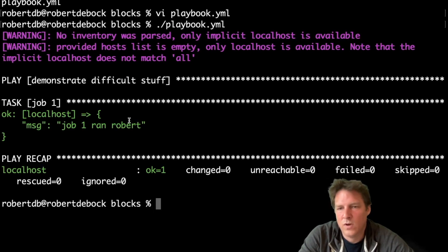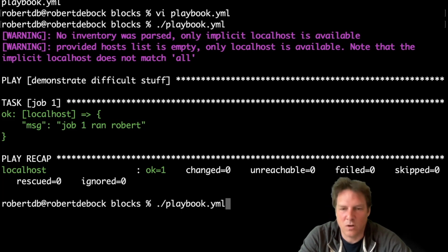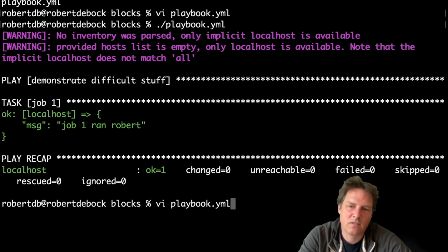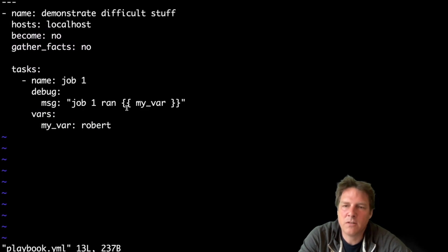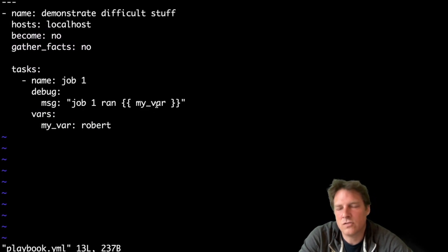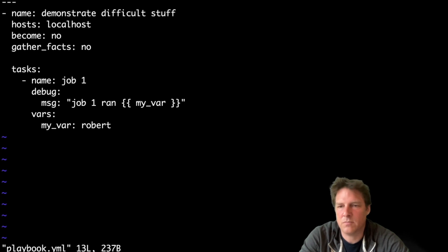So job run one, job one ran robert. If you look at the playbook again, this is it, the robert comes from the variables, and introduced here, it's a job, nothing special.